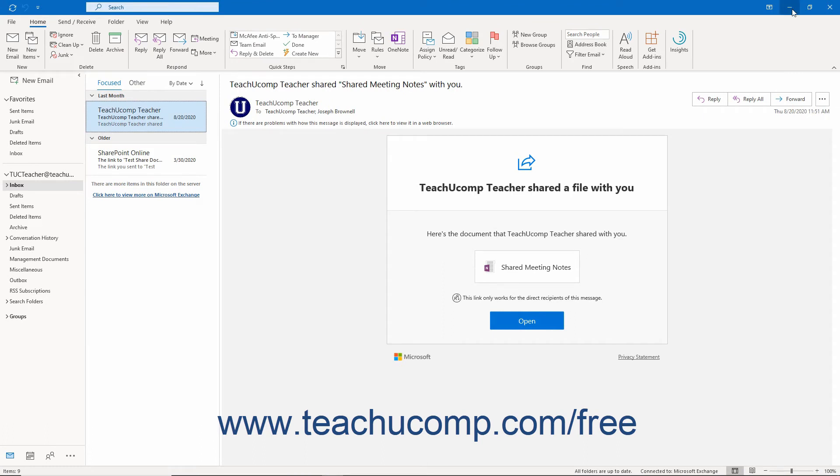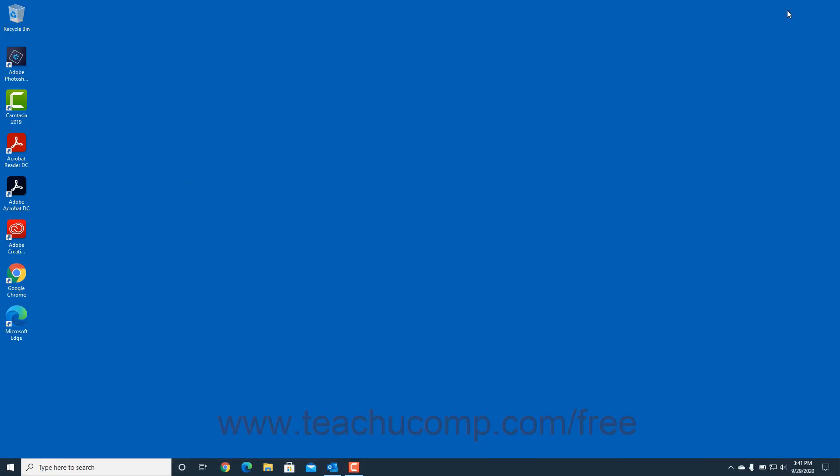Clicking the Minimize button sends the application window down to the Windows taskbar.